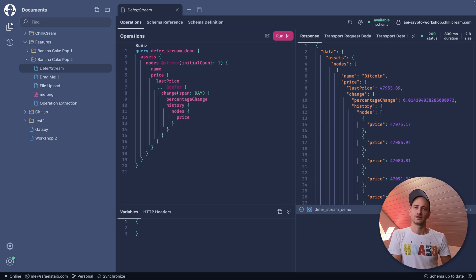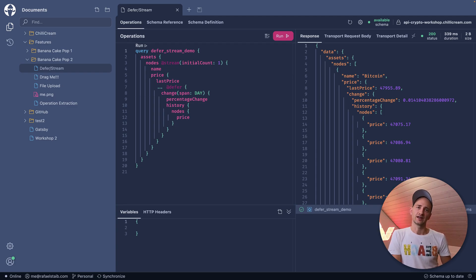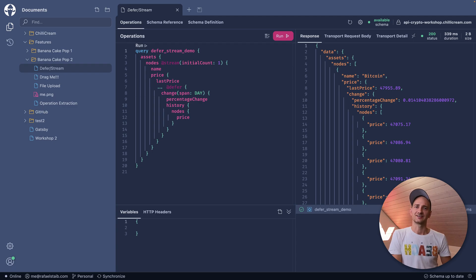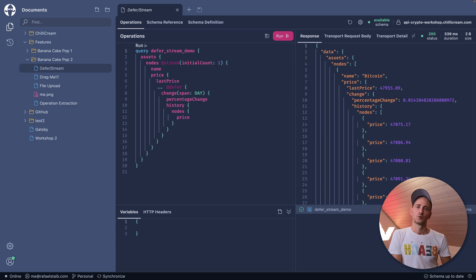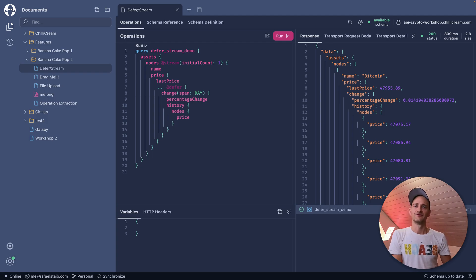Even though if we have an invalid or broken operation inside an operation document, we are still able to execute the valid ones. Let me demo that.